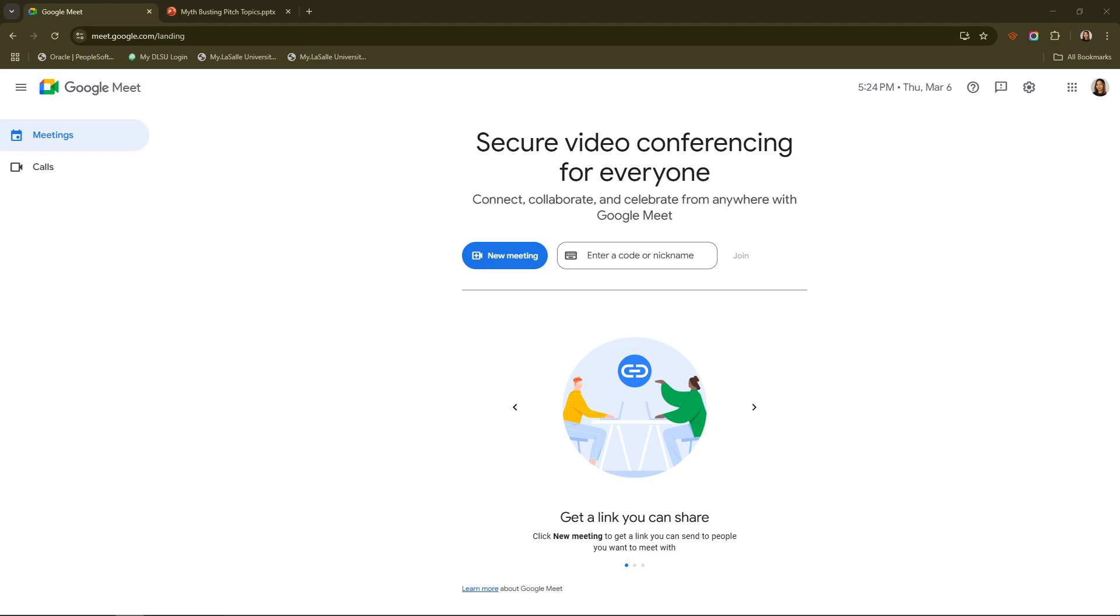First things first, you need to have the PowerPoint presentation you wish to share open on your computer. This might seem basic, but it's an essential step to ensure your presentation is ready to go.